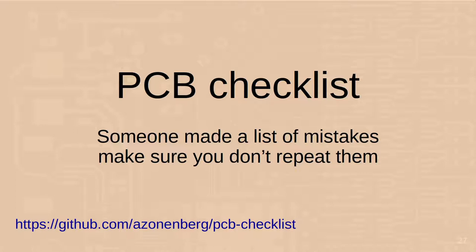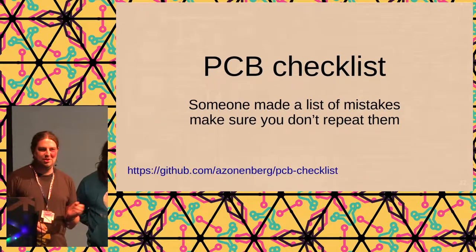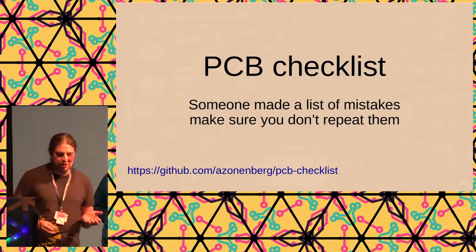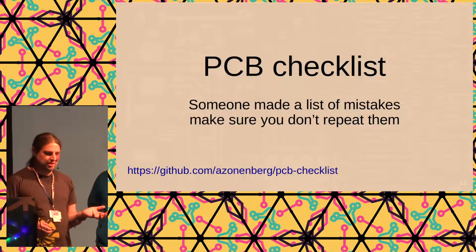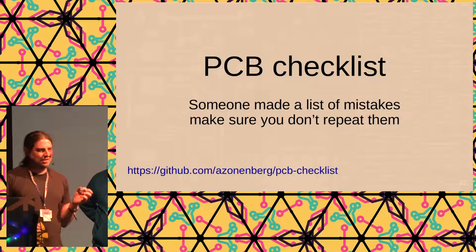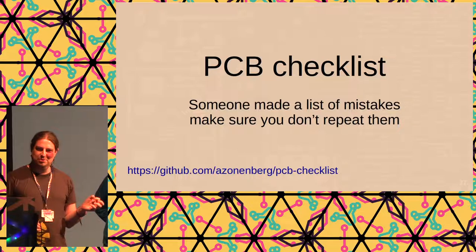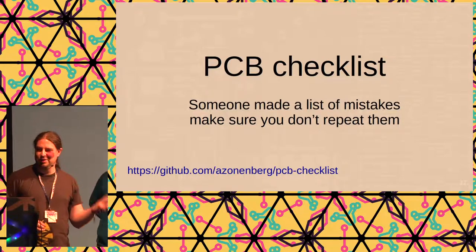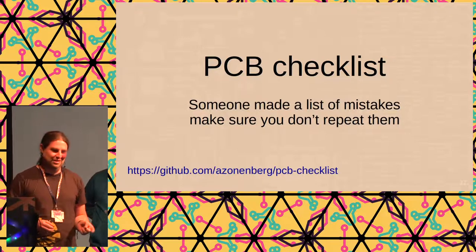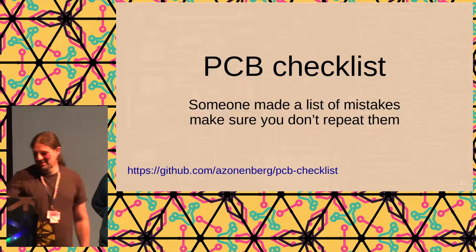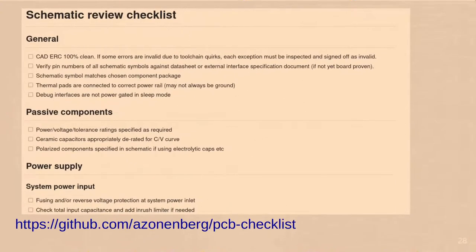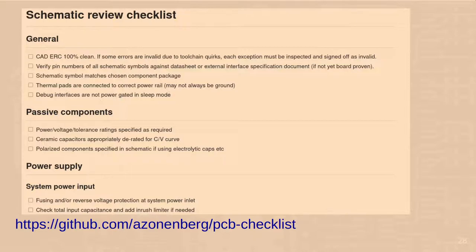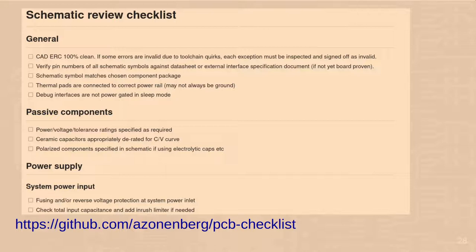The next one is called PCB Checklist. It's actually not really a tool. It's just a list somebody made with a list of all the different types of mistakes you can make when designing a circuit board. So what you can do is go through the list and make sure you don't repeat them. I think all mistakes I had on circuit boards so far on my own were actually already on that list. If I just had followed that list, I would not have made them. Here's an example of just the top of the schematic review checklist. I didn't count how many points are in there, but this is perhaps a fifth of the complete list. There's one for schematic review and one for PCB review. I highly recommend you check this one out.